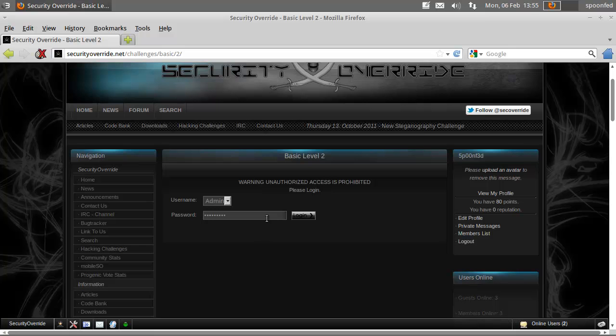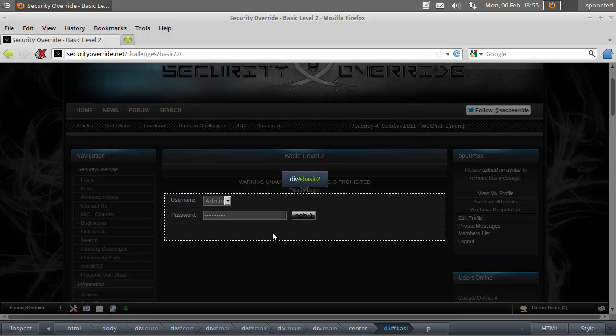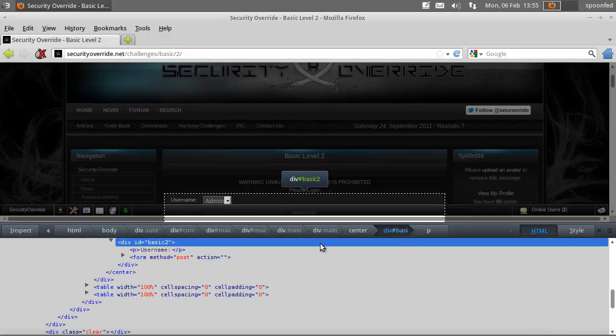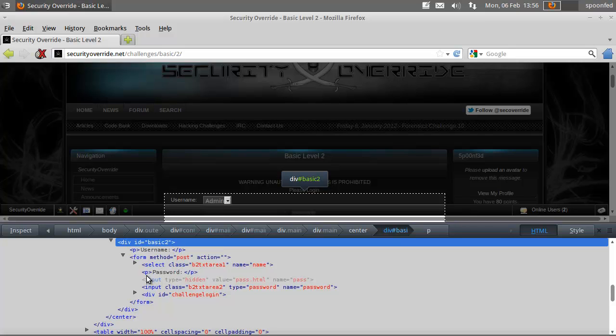There are two ways that I can show you. I can inspect the elements, go to HTML, and right here there is an input hidden value pass.